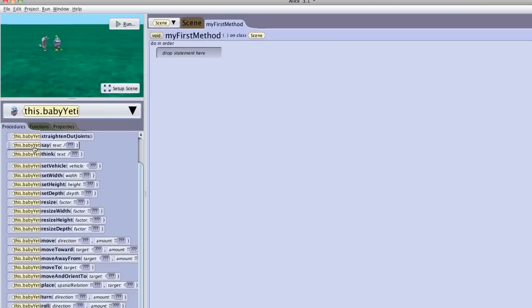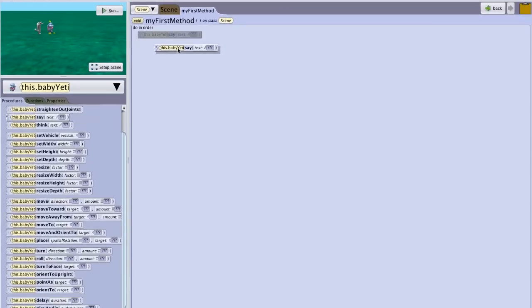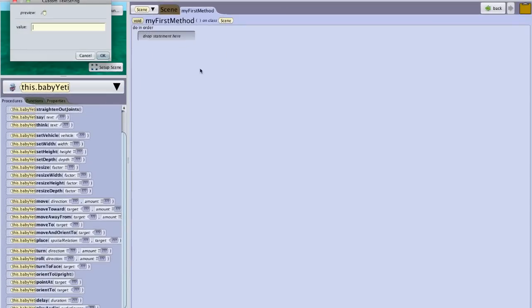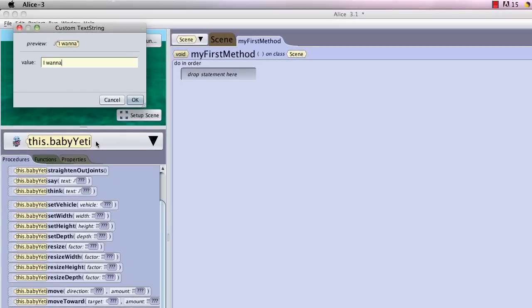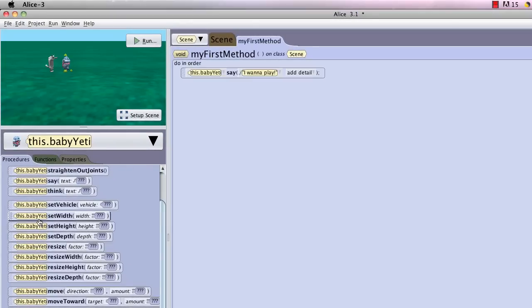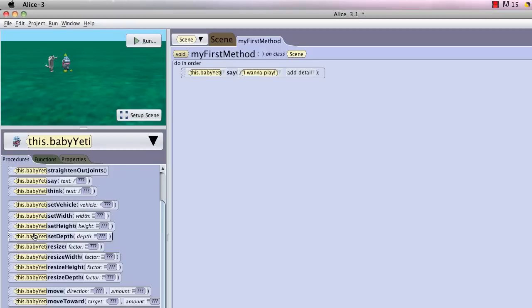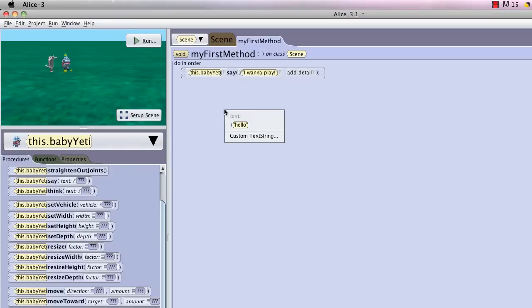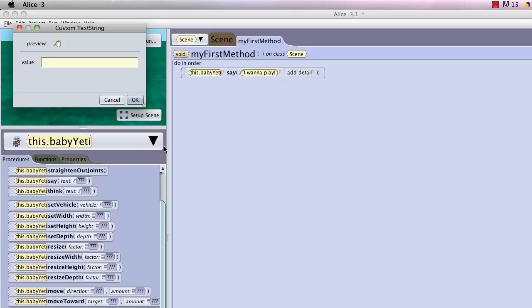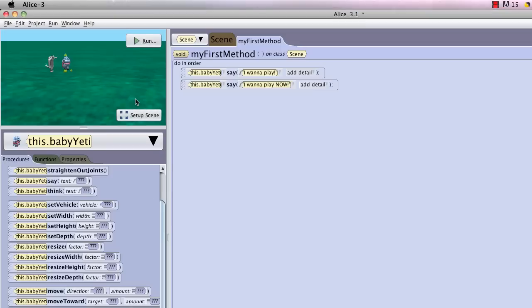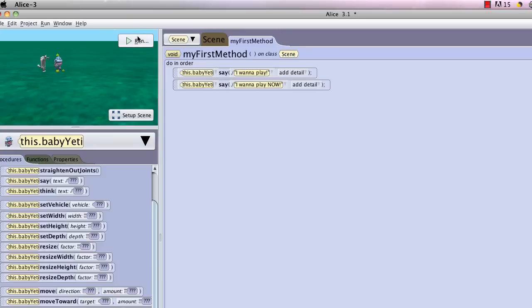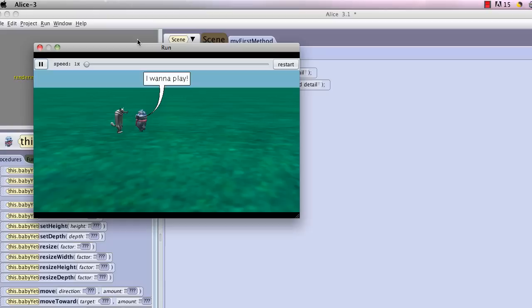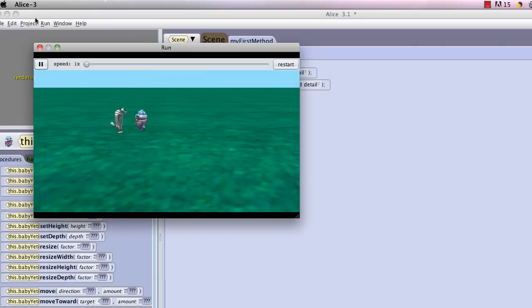And I'm going to have the baby yeti say, I want to play. And then I'm going to have him say, I want to play now. And then I'm going to test this to show you how to run it. So I'm going to select run. And you'll see that baby yeti is saying, I want to play, I want to play now.